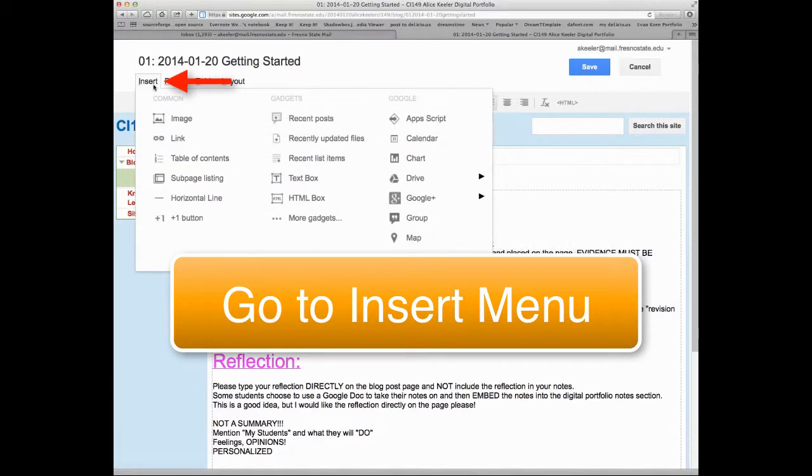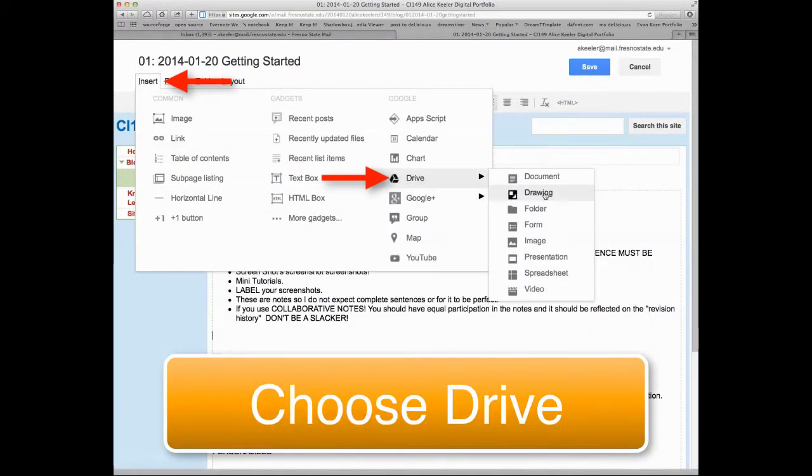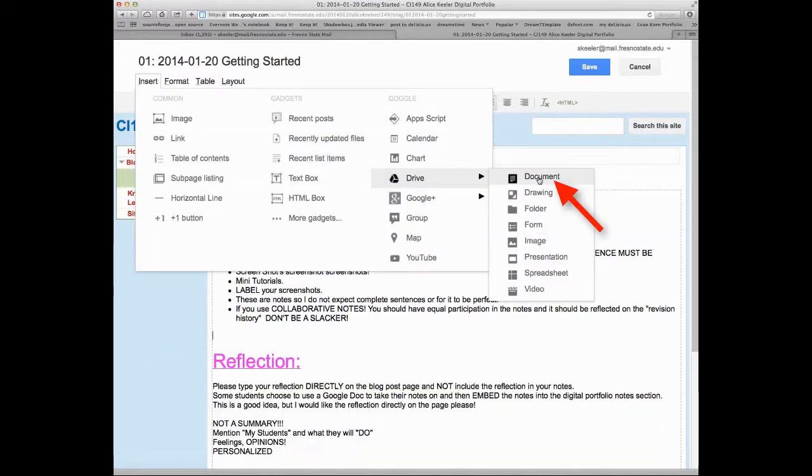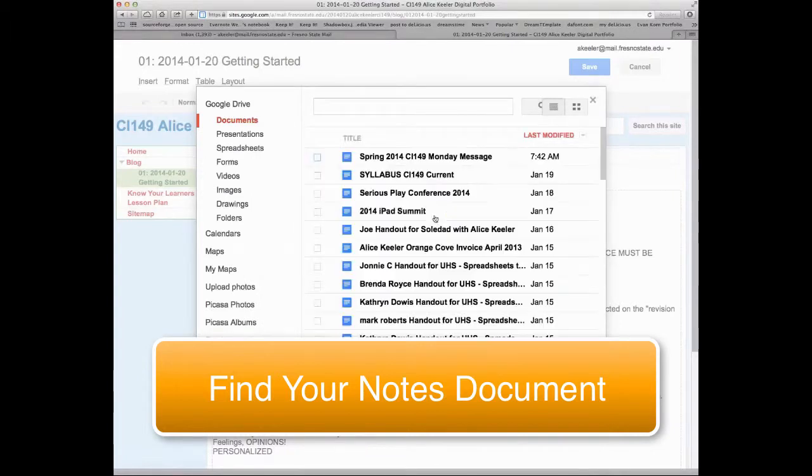And I just go up to insert, drive, and then you'll notice I have these different Google options. I'm going to choose document, and it's going to show me all of my recent documents.